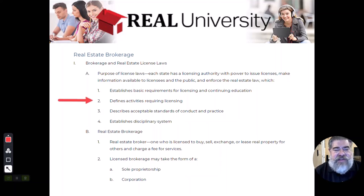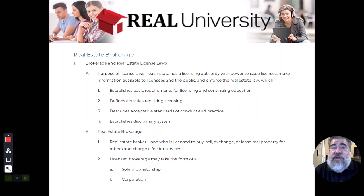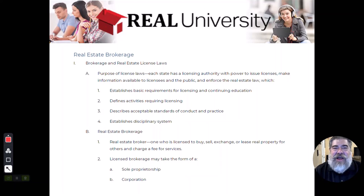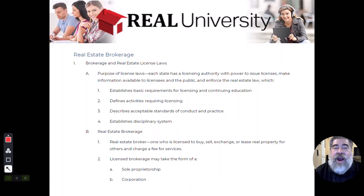The second thing license law does is define what activities actually require a license. If you buy, sell, trade, lease, exchange, manage, list, rent, consult, or refer — you need a license in the state of Indiana. Those activities require a license to perform for a third-party person.